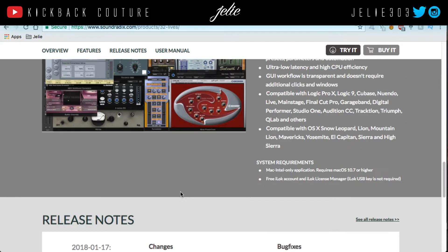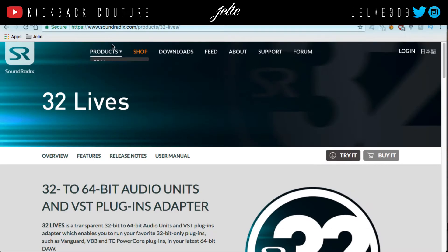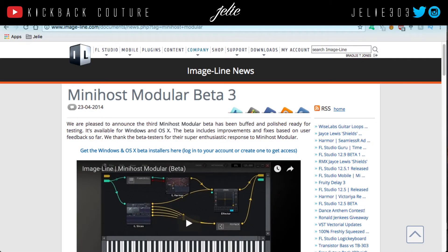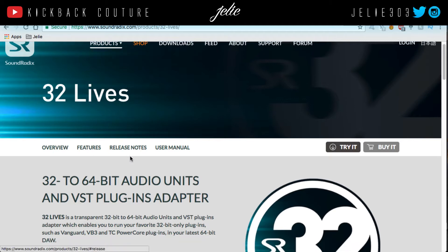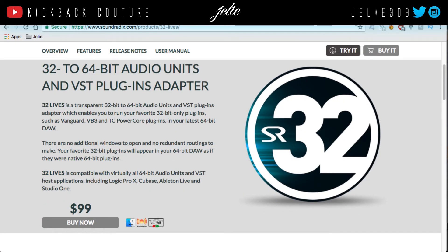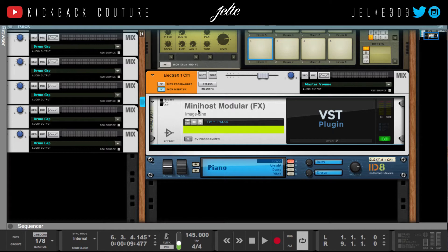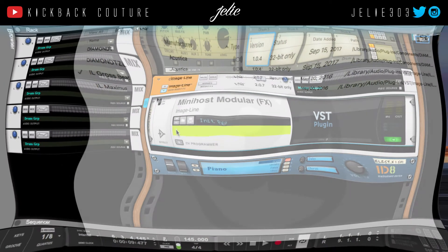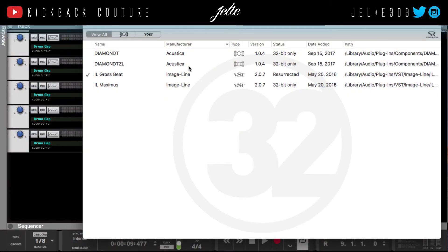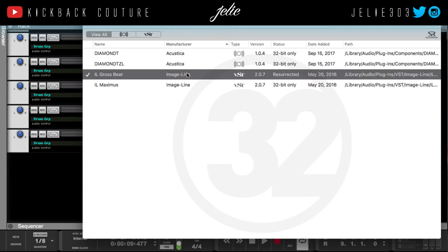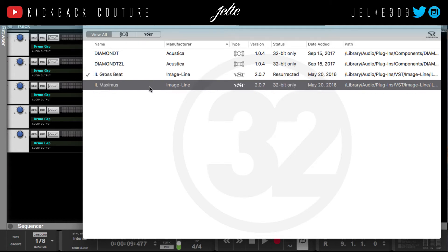32 Lives acts as the host but you won't have to click on it as an effects module. Once you've launched 32 Lives, you want to scan your plugins — click this button right here — and then just select the ones that you want to wrap. For example, I already have it selected and I could wrap Maximus if I wanted to.